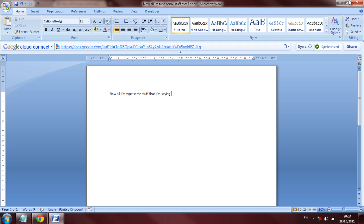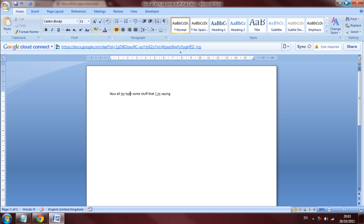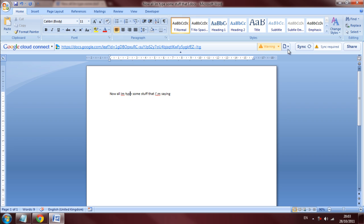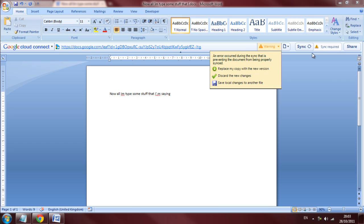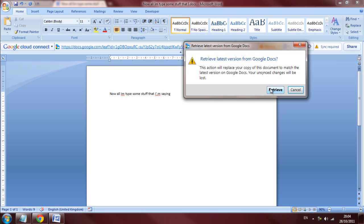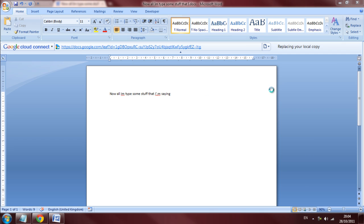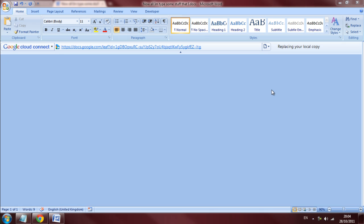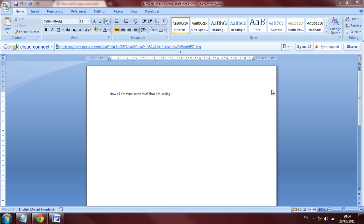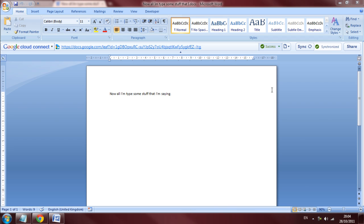So we can close this down. And we can close this down. And now you can see this document is out of sync. So we can click sync. And then we get the options of replacing my copy with a new version, which makes sense. And this will now retrieve it from the internet. And this is basically how you simultaneously edit your documents in a fantastic way.